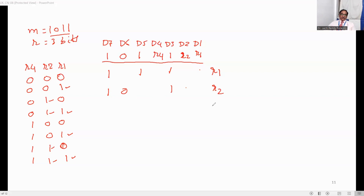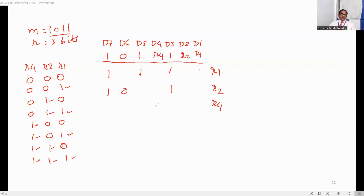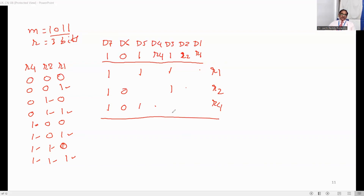For R4, the positions are: 1,0,0 meaning 4; 1,0,1 meaning 5; 1,1,0 meaning 6; and 1,1,1 meaning 7. So R4 covers positions 4, 5, 6, and 7. Position 4 is R4 itself, position 5 is 1, position 6 is 0, and position 7 is 1. We have now identified all the appropriate positions.